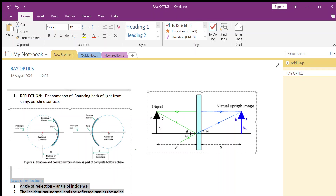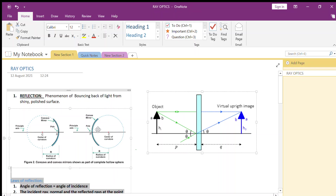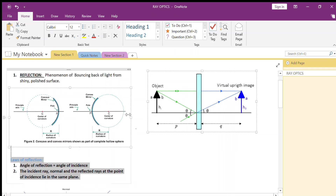In the convex mirror, it will be the opposite way. The surface on the left side is the mirror part and the inside part is opaque. It will be either silvered or painted to make it opaque.